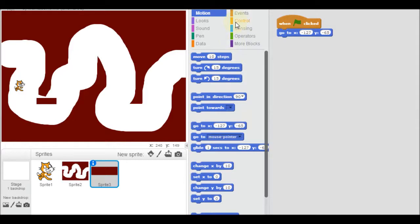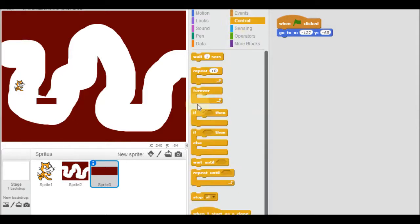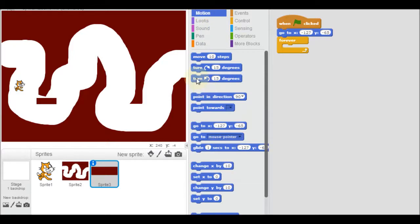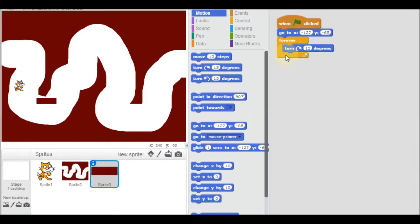Then I want it to spin around. So I'll do that forever. It's going to go forever and it's going to motion and it's going to turn 15 degrees to the right. Let's just see what happens. And there it is going round and round.